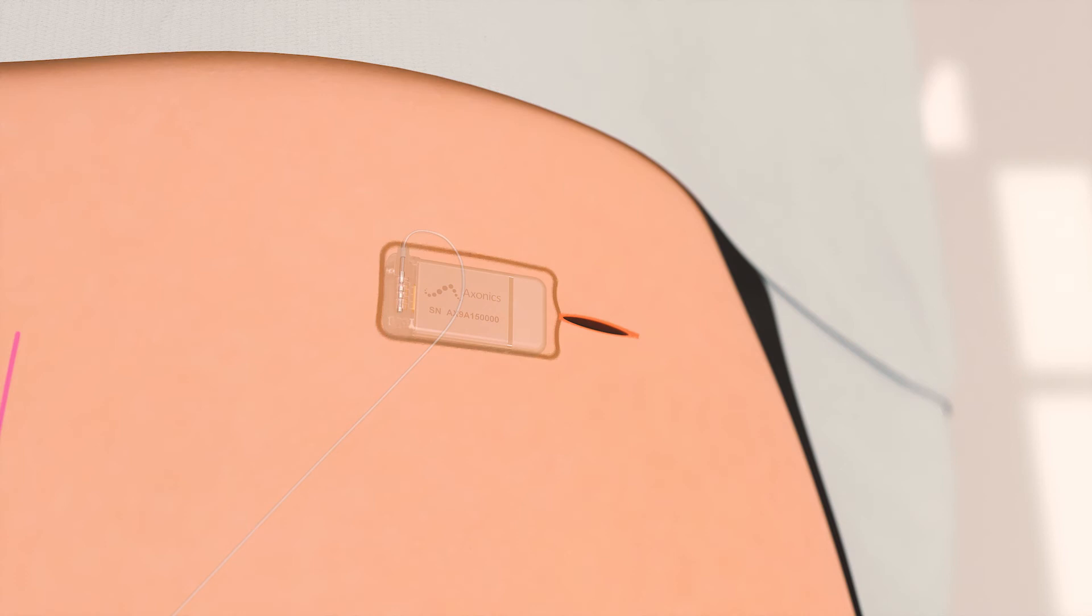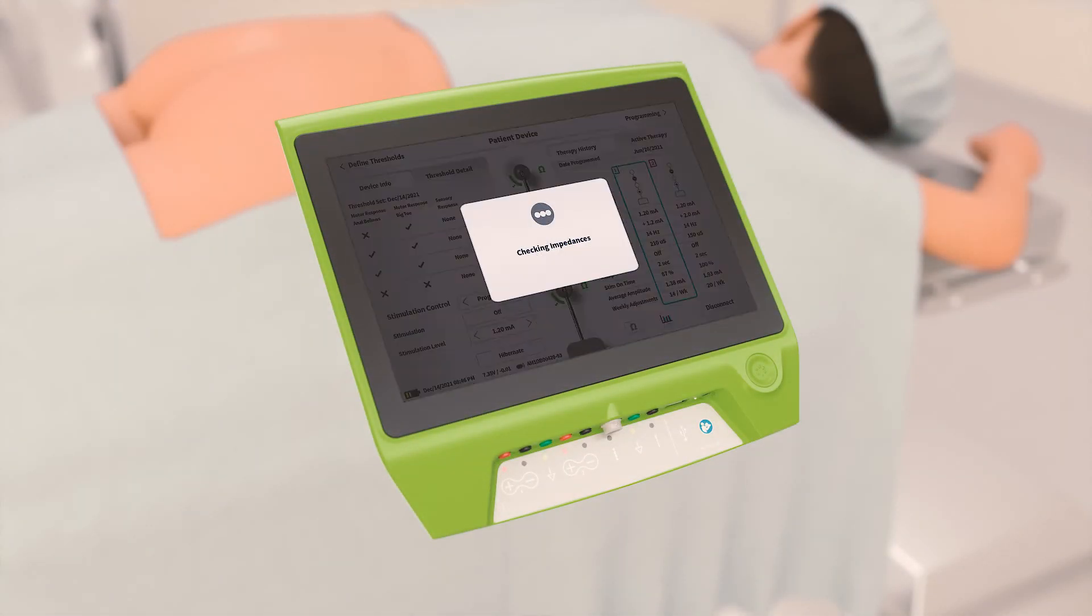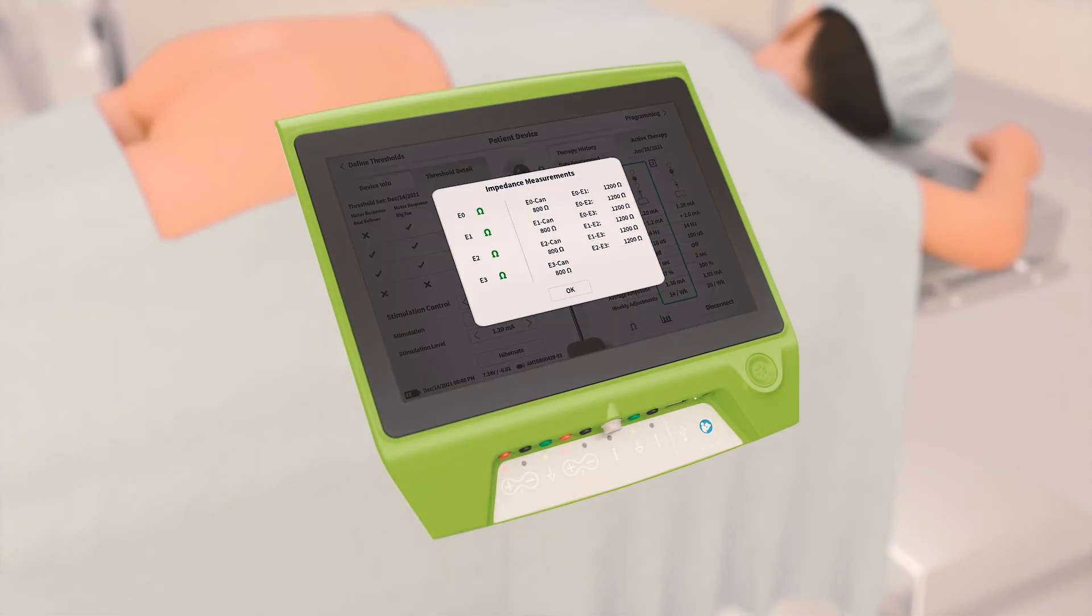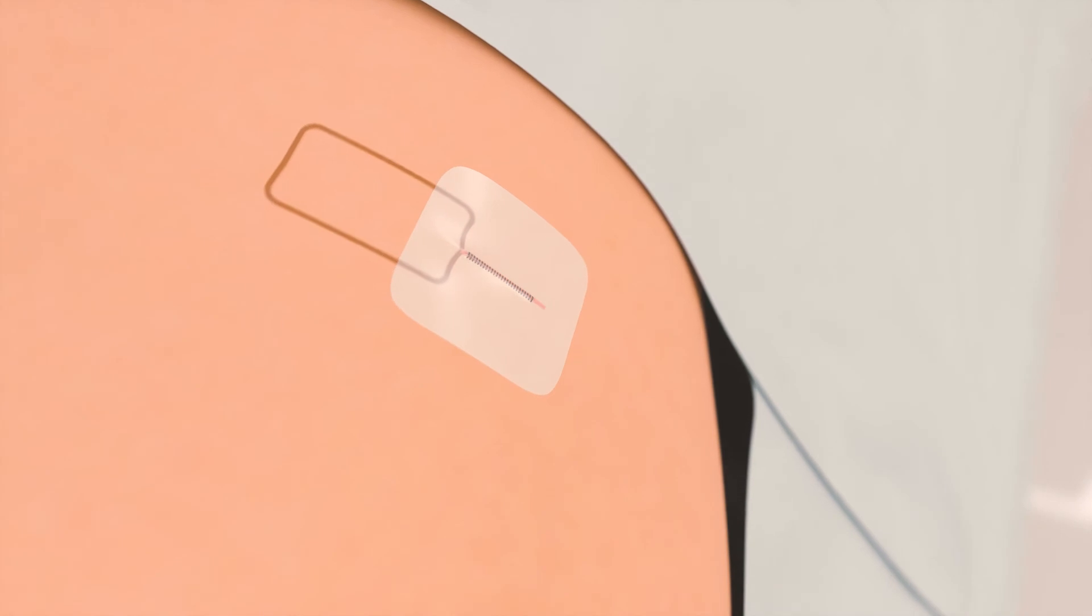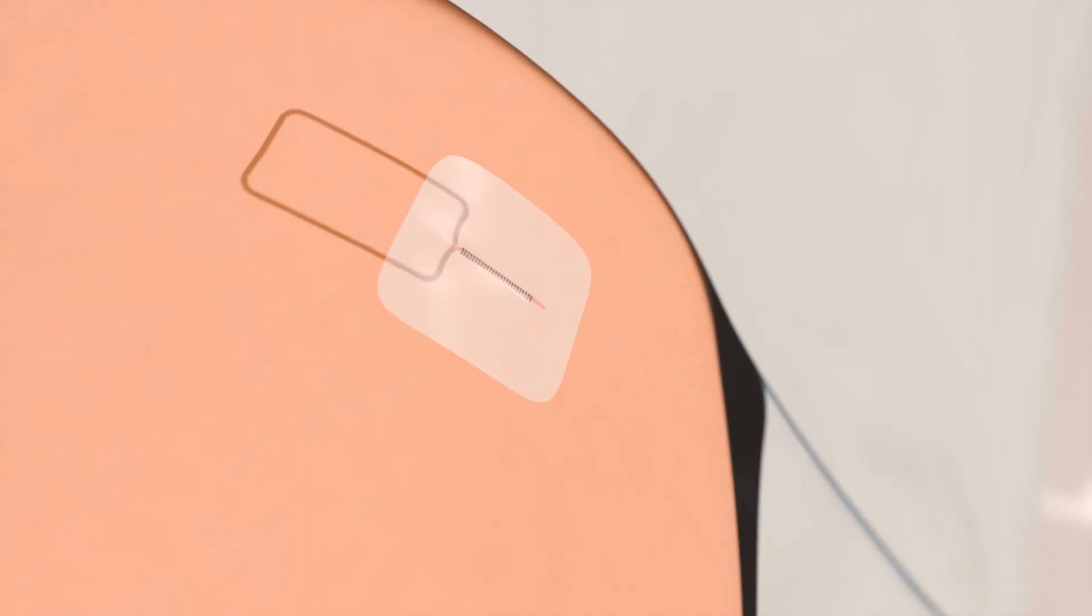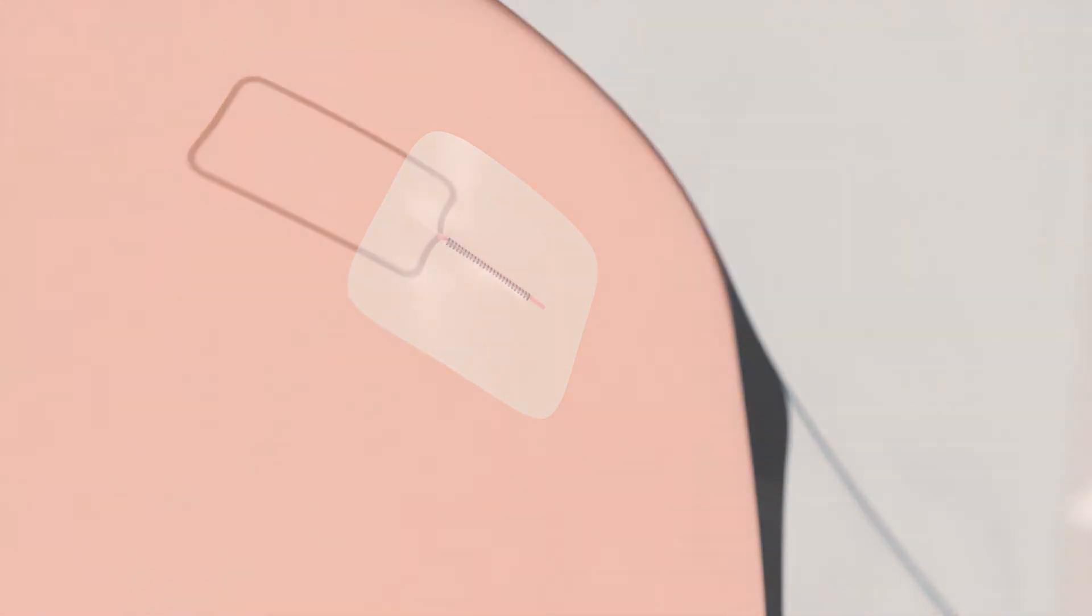Once the stimulator is placed in the pocket, the clinician programmer is used to wirelessly check impedances and motor response thresholds are transferred to the stimulator. The incision is closed with two layers of suture and dressings are applied.